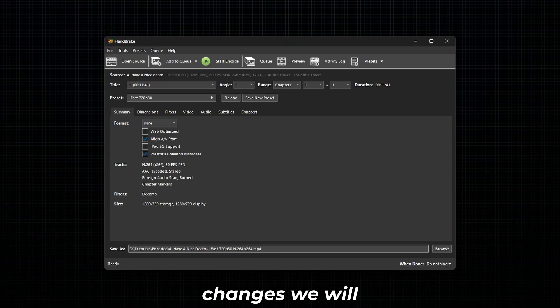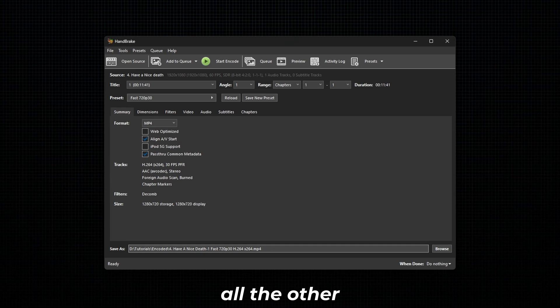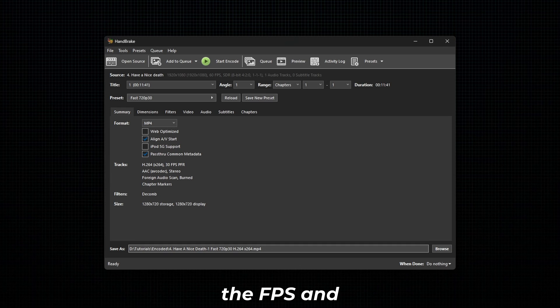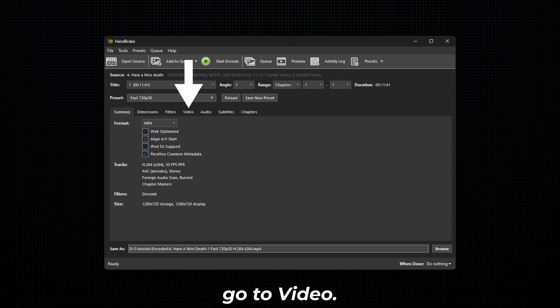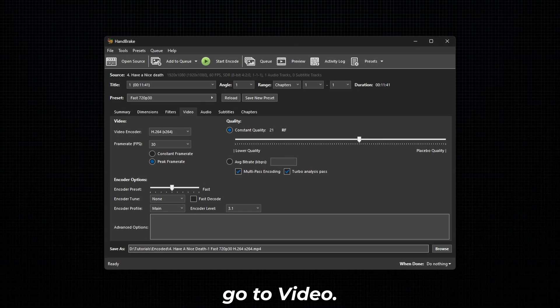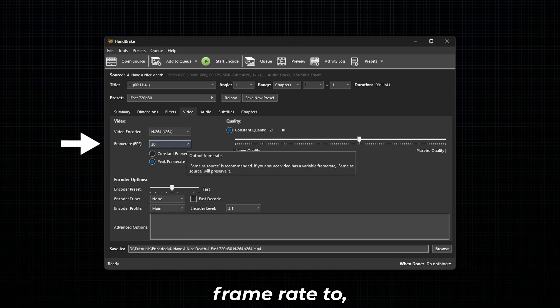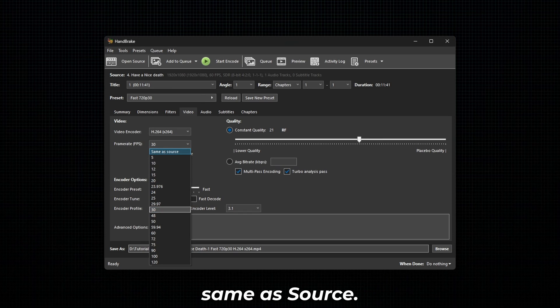To keep all the other settings the same, we need to adjust the FPS and audio settings. To adjust the FPS, go to Video and change the frame rate to Same as Source.